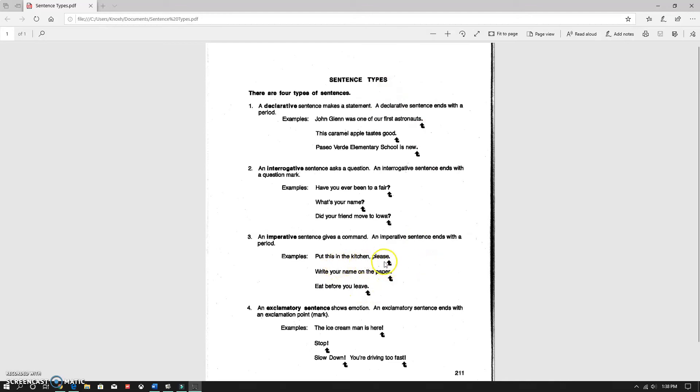Put this in the kitchen, please. Write your name on your paper. Eat before you leave. These are where you're demanding or telling someone to do something.